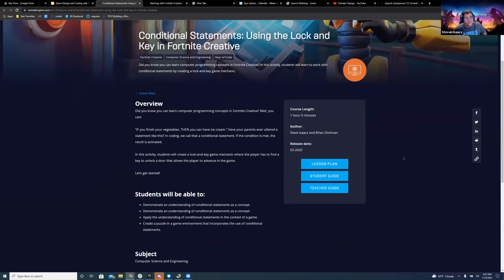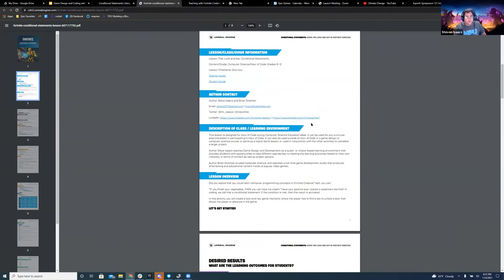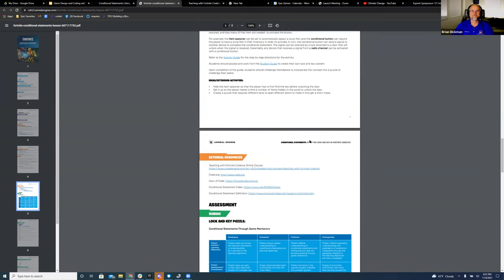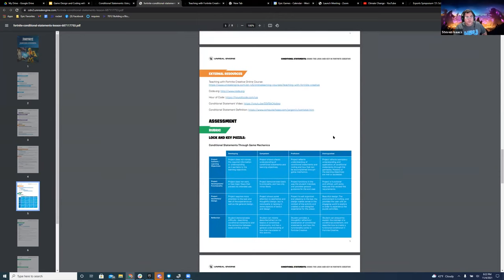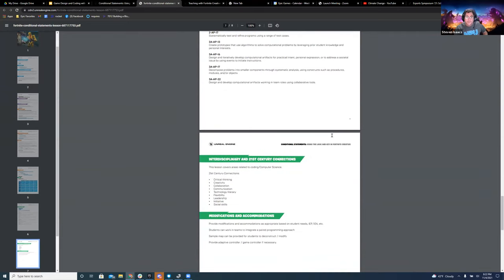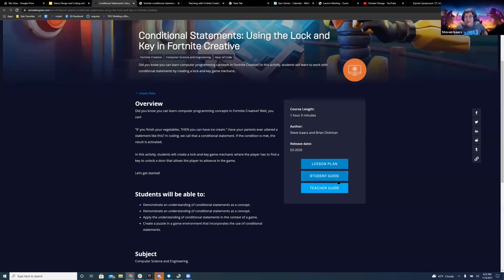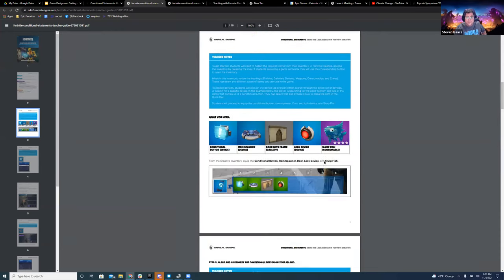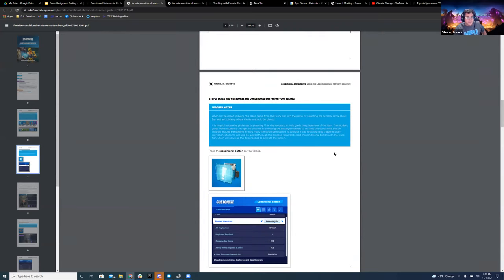Each of these lesson plans - and we'll drop the links in the chat - has a lesson plan which is your typical teacher-facing document, the kind you'd have on your desk when your supervisor comes in to observe. We also have assessment tools built in, including a rubric. It's all standards-aligned with Common Core, CSTA standards, as well as the ISTE standards.